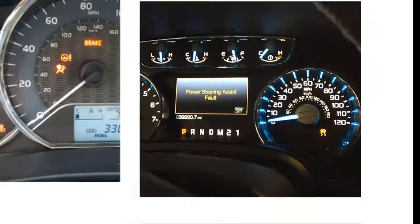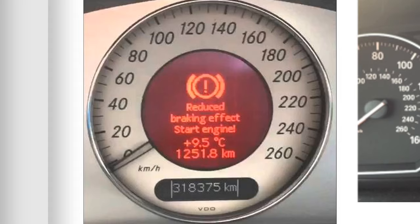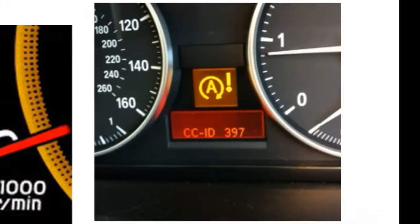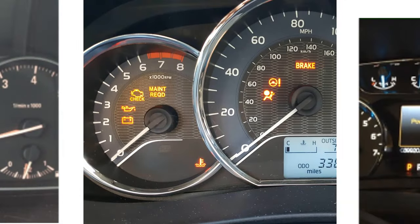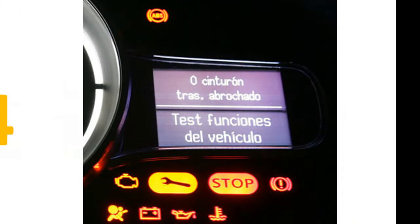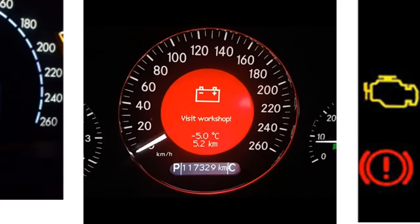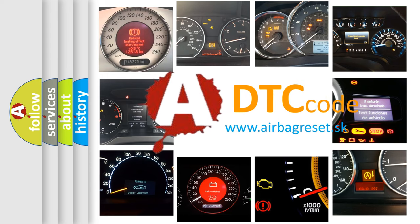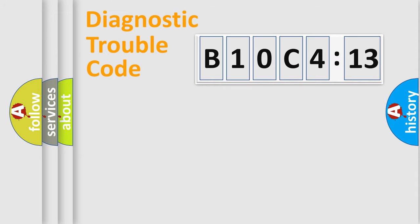Welcome to this video. Are you interested in why your vehicle diagnosis displays B10C413? How is the error code interpreted by the vehicle? What does B10C413 mean, or how to correct this fault? Today we will find answers to these questions together.